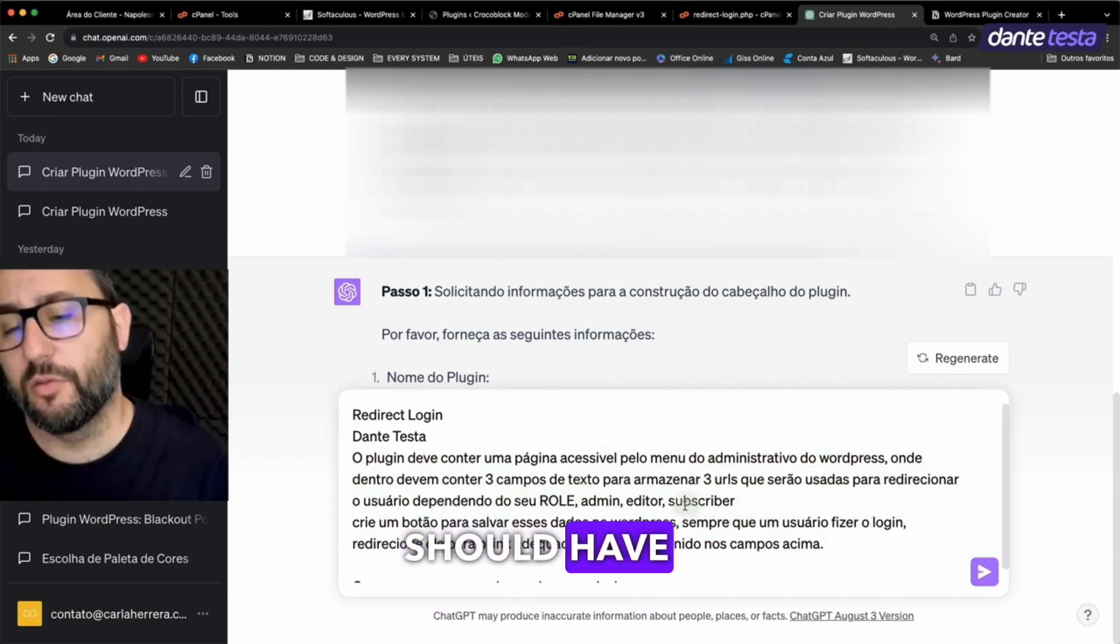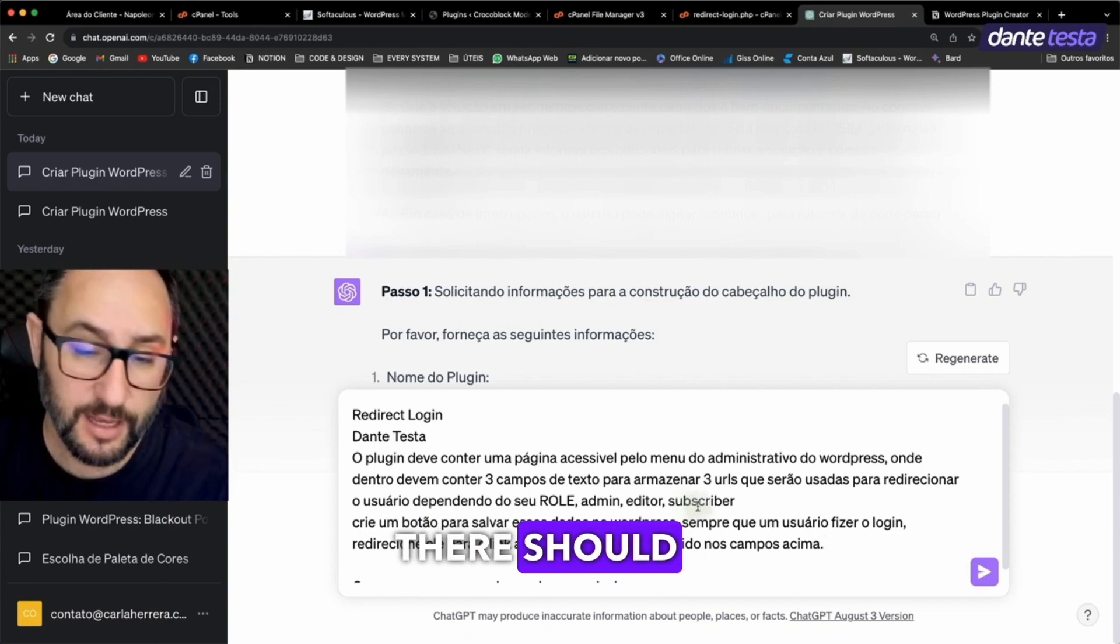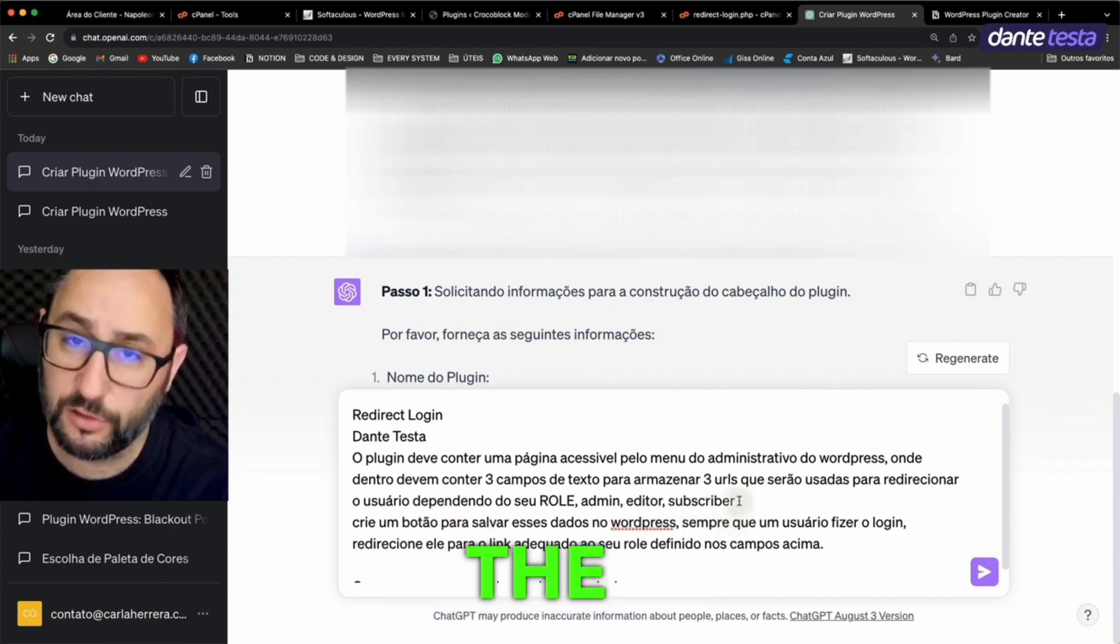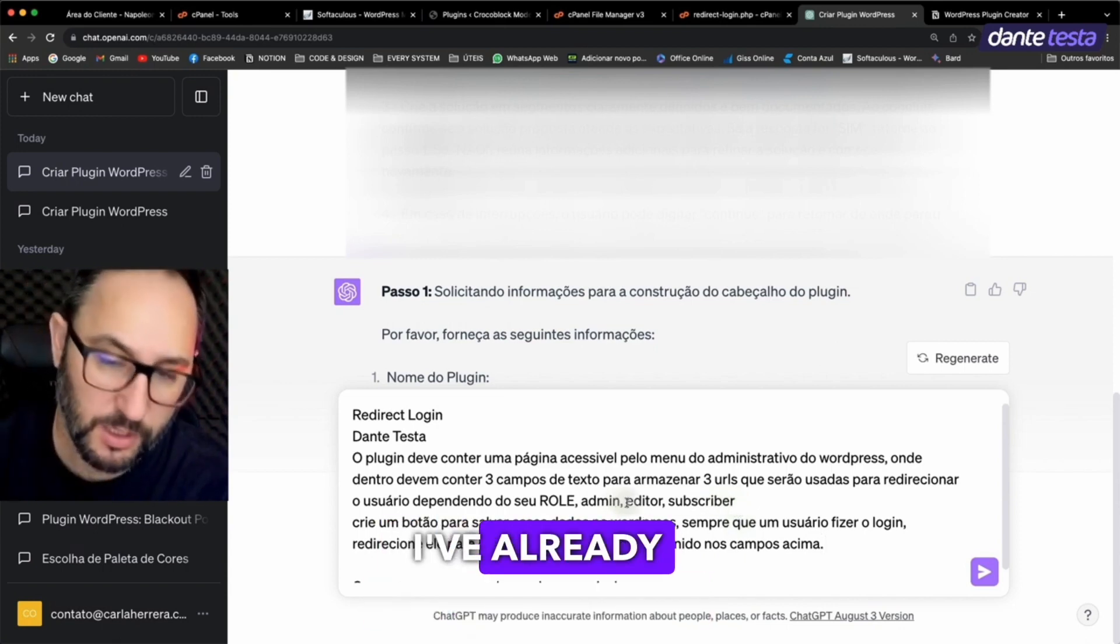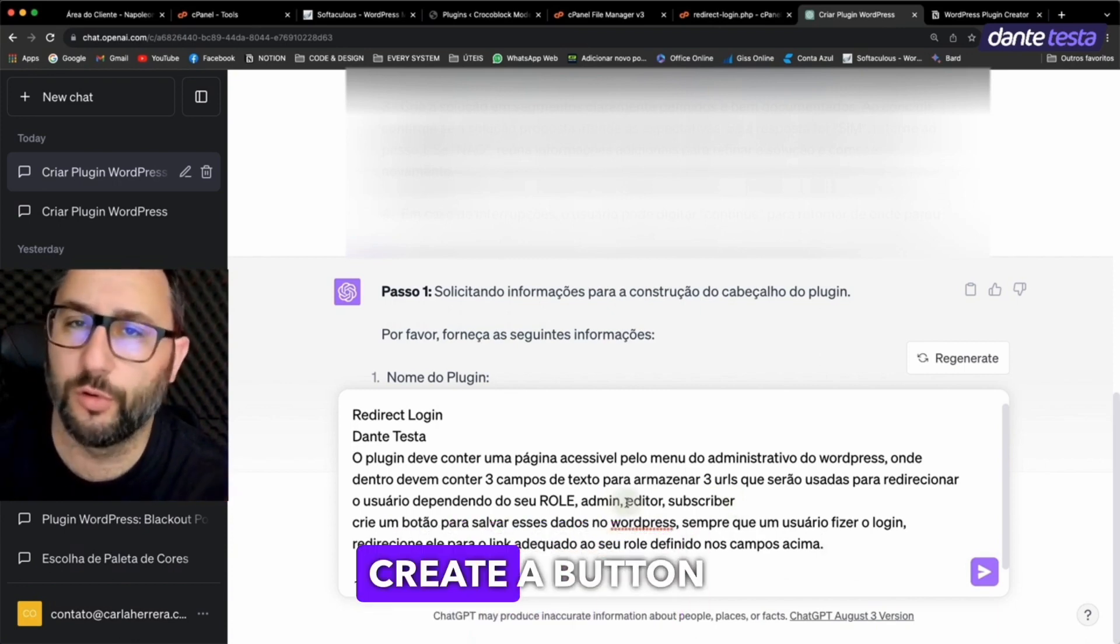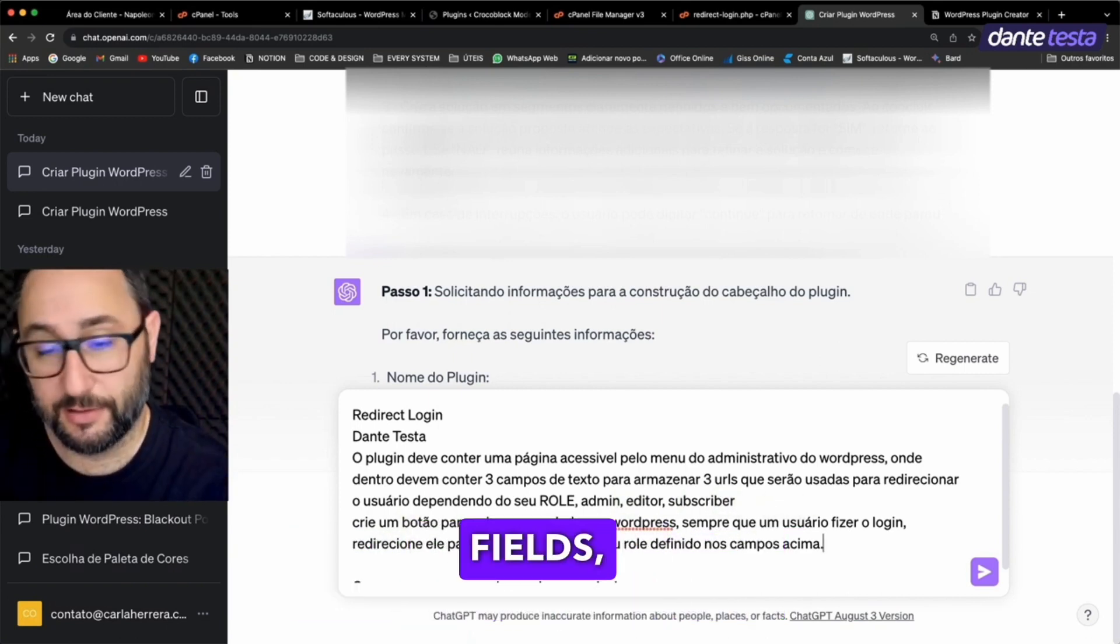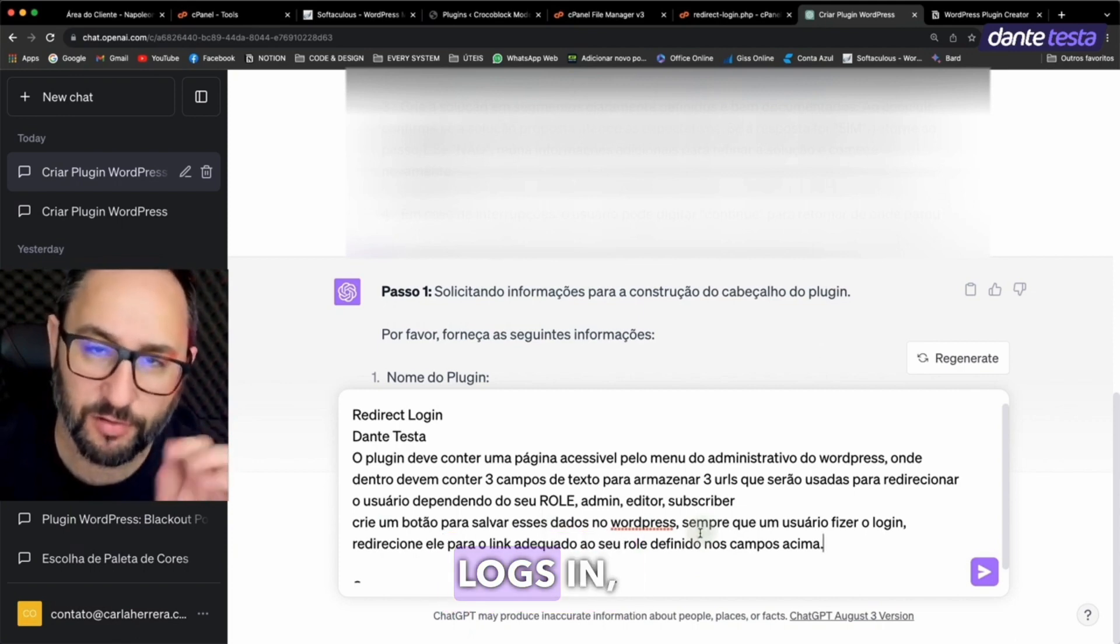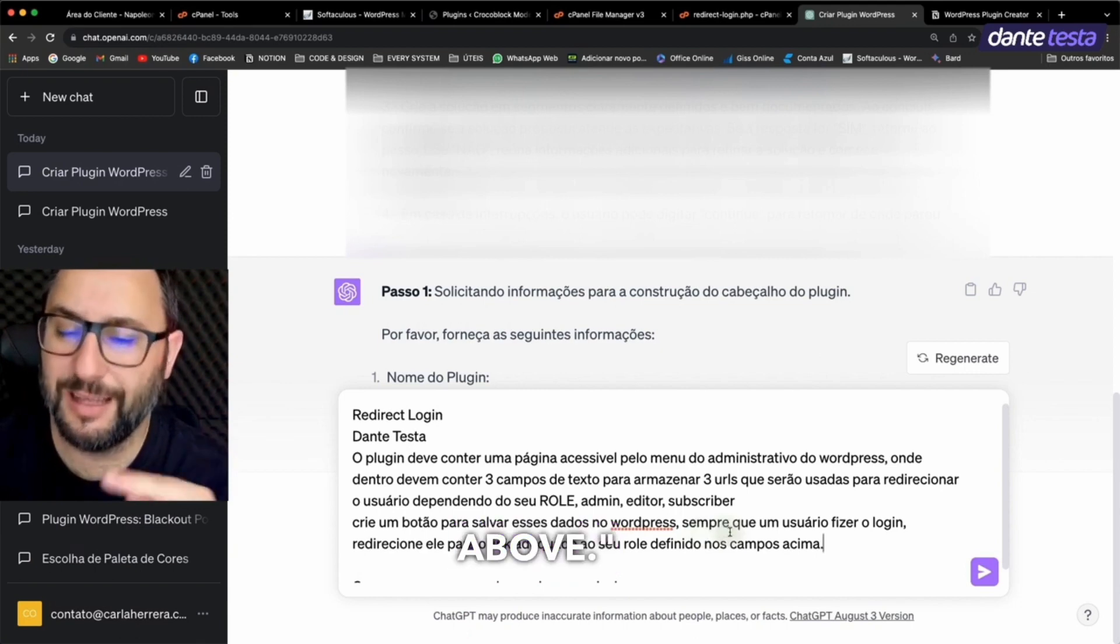The plugin should have a page accessible through the WordPress menu, inside which there should be three text fields to store three URLs, which will be used to redirect the user depending on their role. In this case, Admin, Editor, and Subscriber. I've already decided here that these are the three roles I want to address. If you have other custom roles, just add them here. Create a button to save this data to WordPress, meaning the person will fill out these fields, click the Save button, and store the info in WordPress. Whenever the user logs in, redirect them to the link that's stored, based on their role as defined in those fields above.